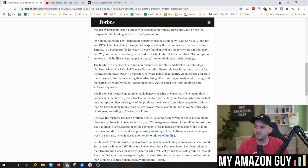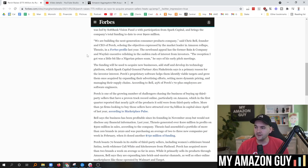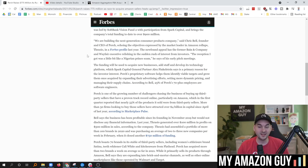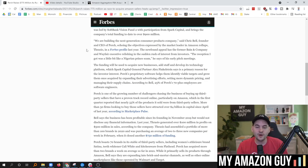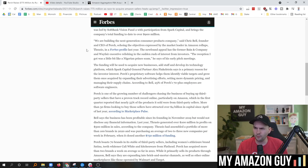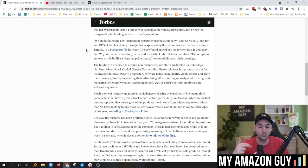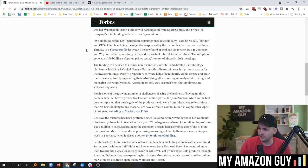We are building the next-generation consumer products company, said Chris Bell, founder and CEO of Perch, echoing the objectives expressed by the market leader in Amazon roll-ups, Thrasio, in a Forbes profile last year. The newfound appeal has the former Bain & Company and Wayfair executive relishing in the sudden rush of interest from investors. The reception I got was a little bit like a Nigerian print scam, he says, of his early pitch meetings. And by the way, we've had Thrasio on our podcast. I think there's an open invite to Perch right now, so I think they were probably waiting for this announcement before they joined my podcast.